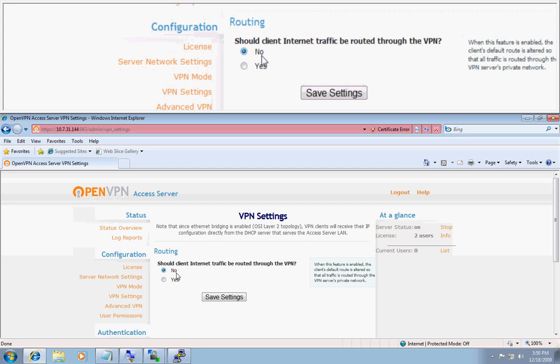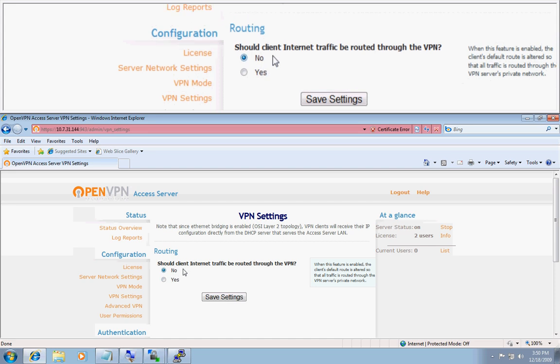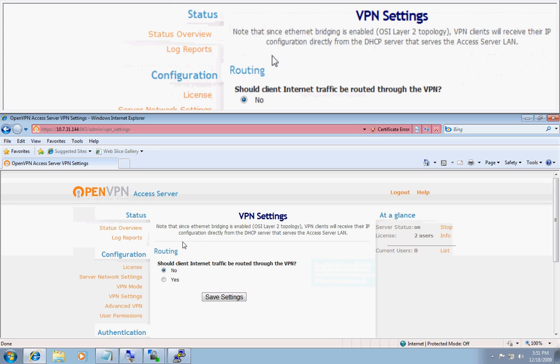Keep in mind that when enabling the layer 2 ethernet bridging in OpenVPN access server, you want to make sure that the LAN that the OpenVPN access server is sitting on has an available DHCP server, since the VPN clients who are remote in will be given a DHCP address from the DHCP server that is on that local network.